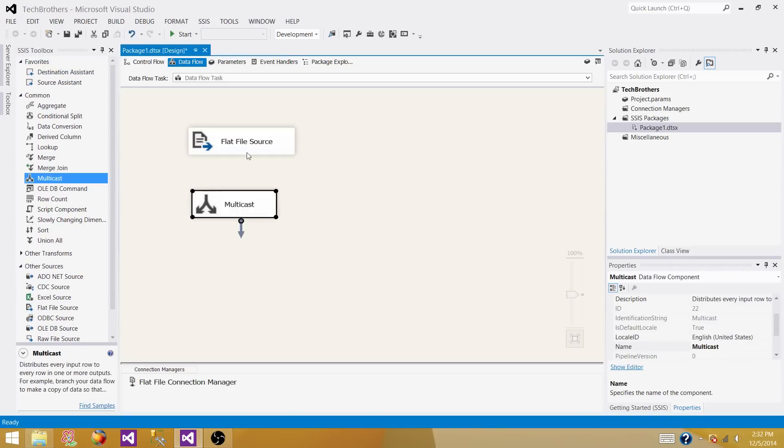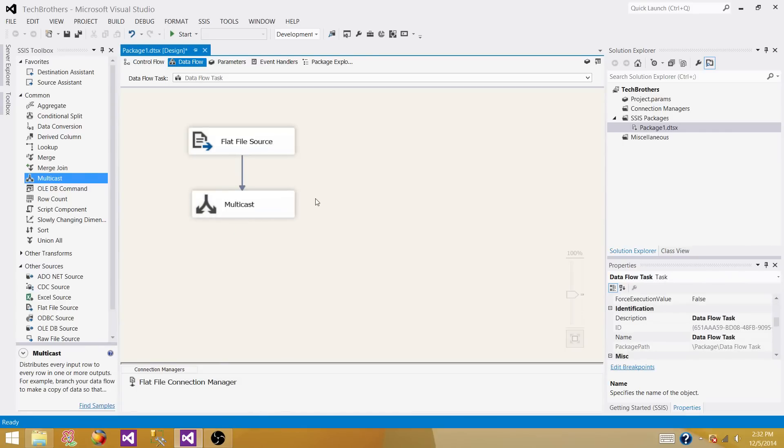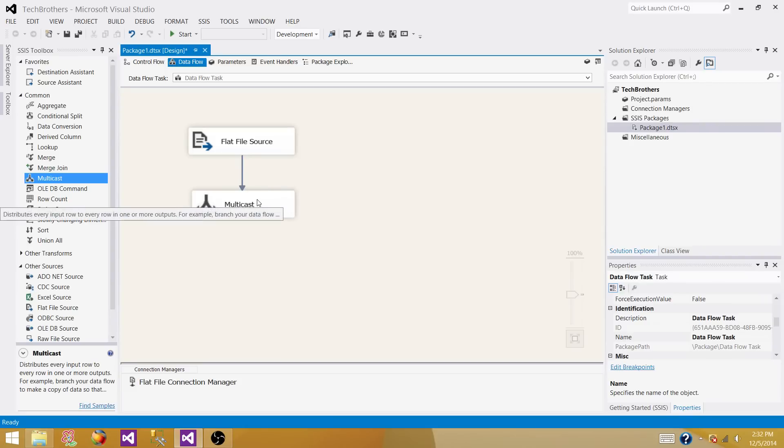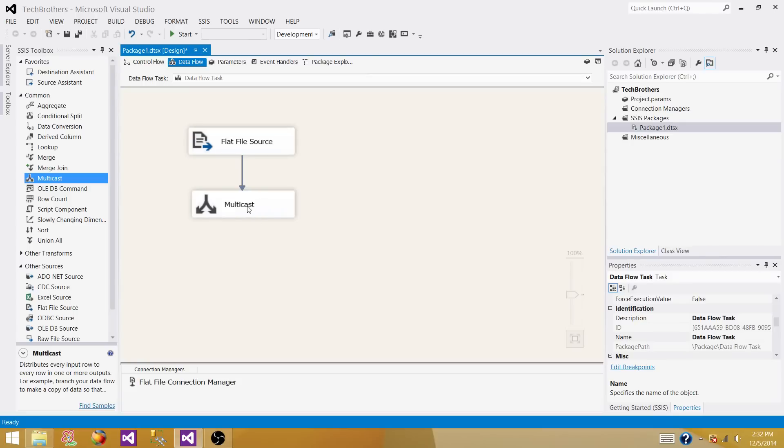So I'm going to use multicast as a test. Multicast is not doing anything here, it's just working as a dummy transformation, but the purpose of multicast is it reads data from one source and then you can produce multiple outputs and map to your outputs - as many as you want. You can load the data to multiple flat files or SQL table or Excel file.